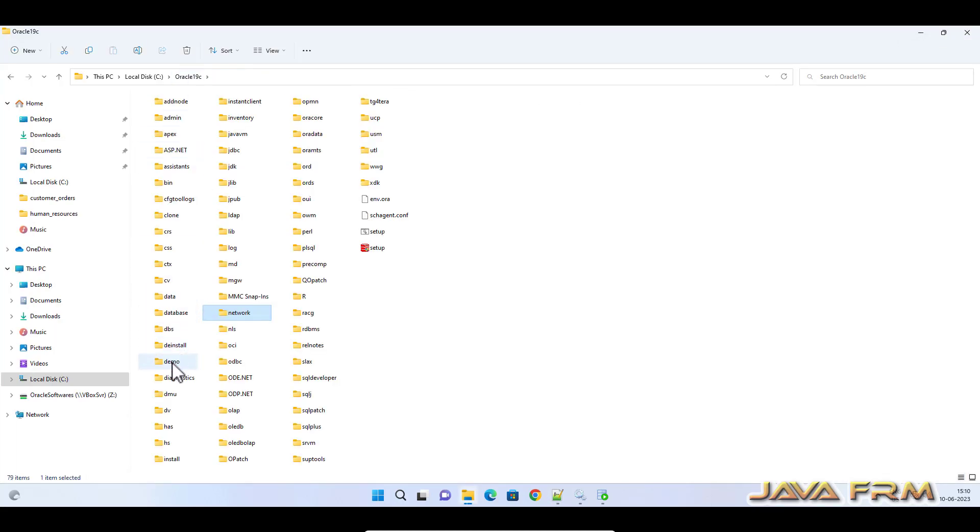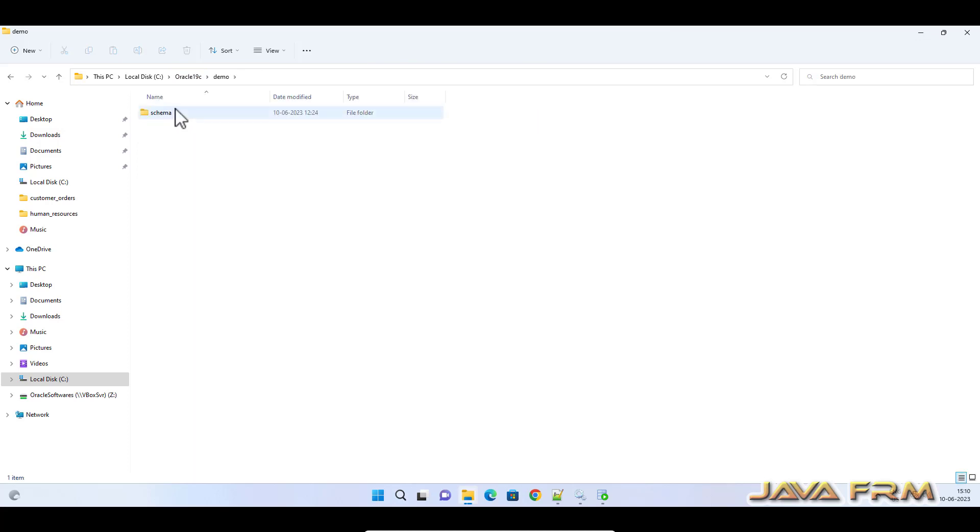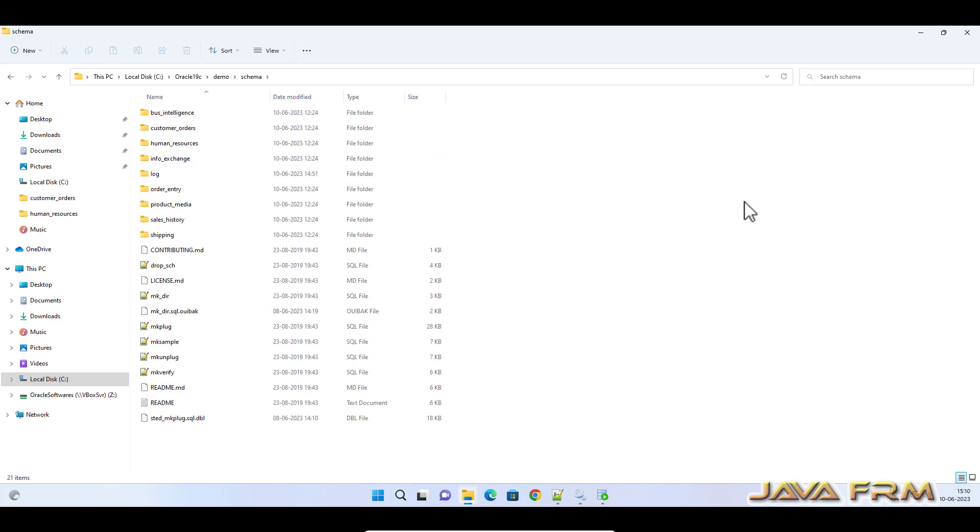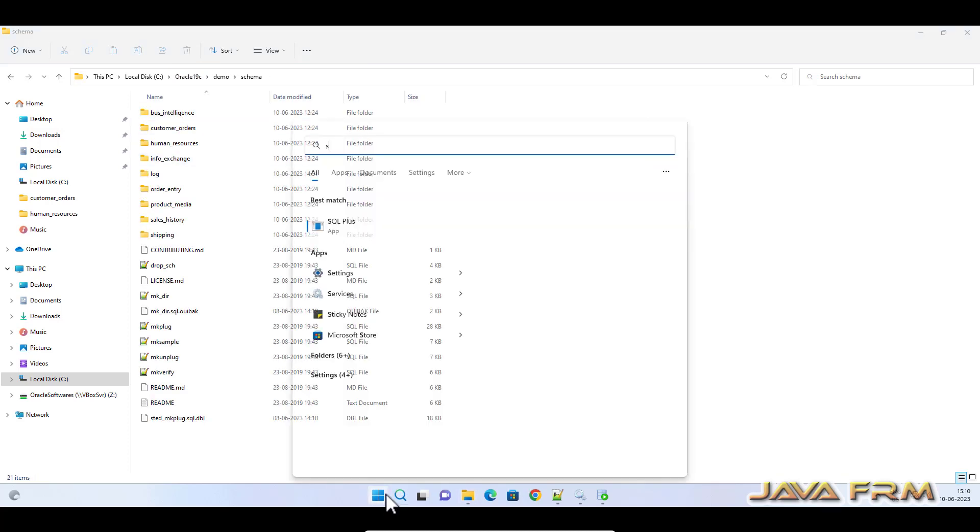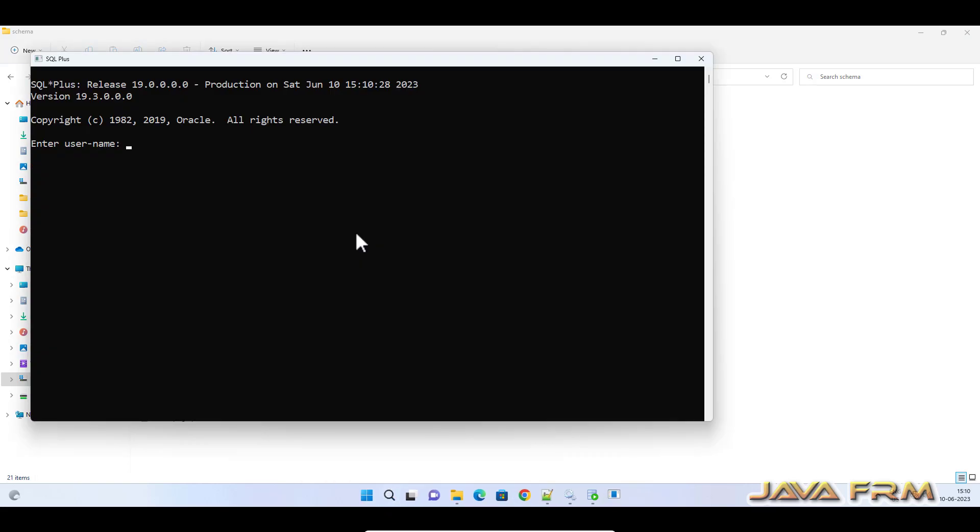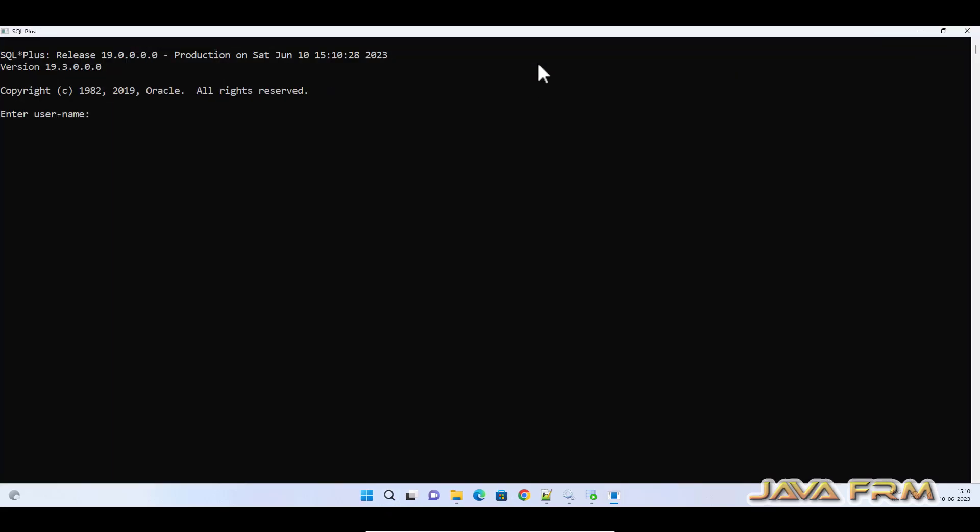Let us execute the query now. I'm going to log into SQL Plus as sys@orclpdb as sysdba. I'm directly logging into the Oracle pluggable database as SYSDBA because I've added the entry in tnsnames.ora.